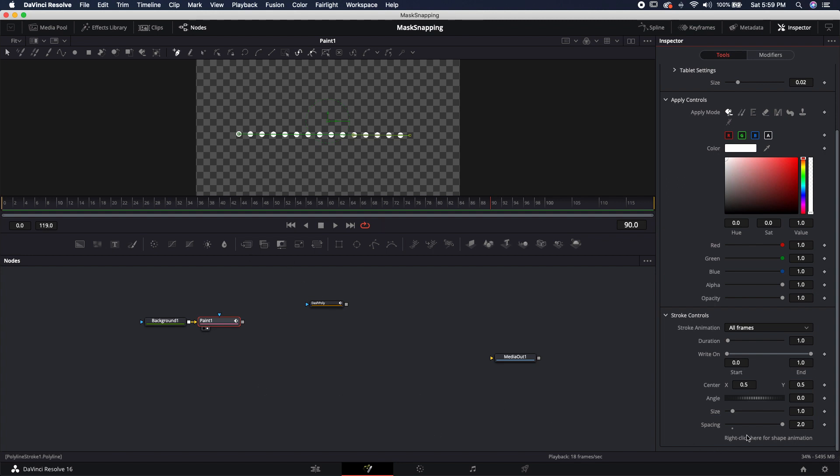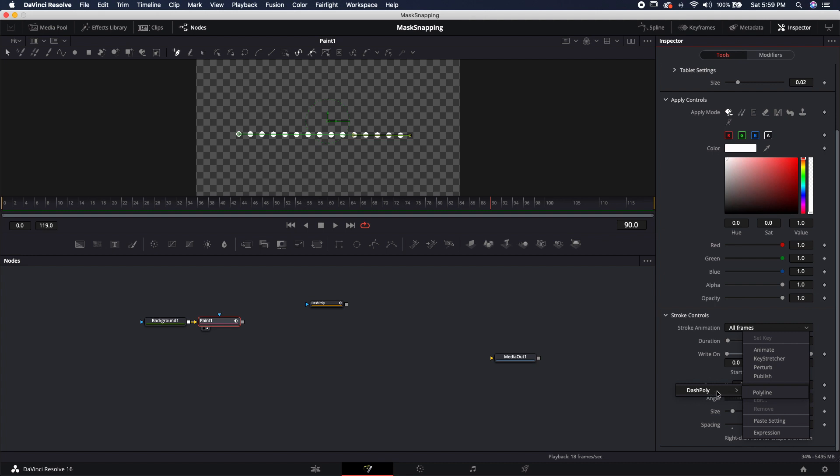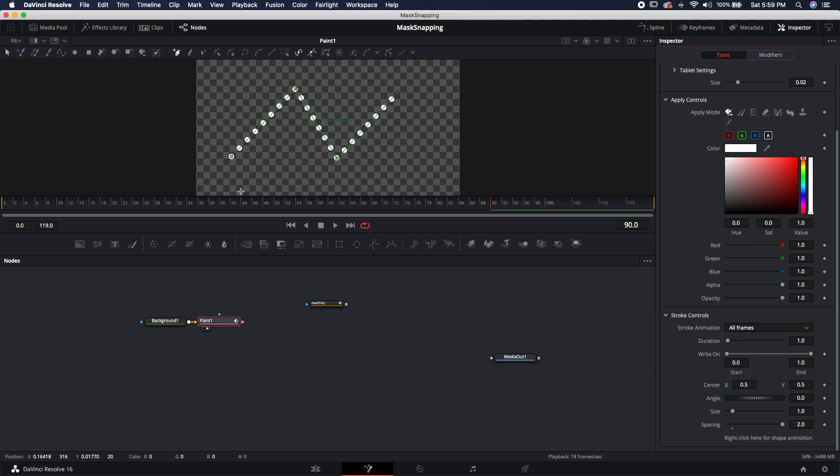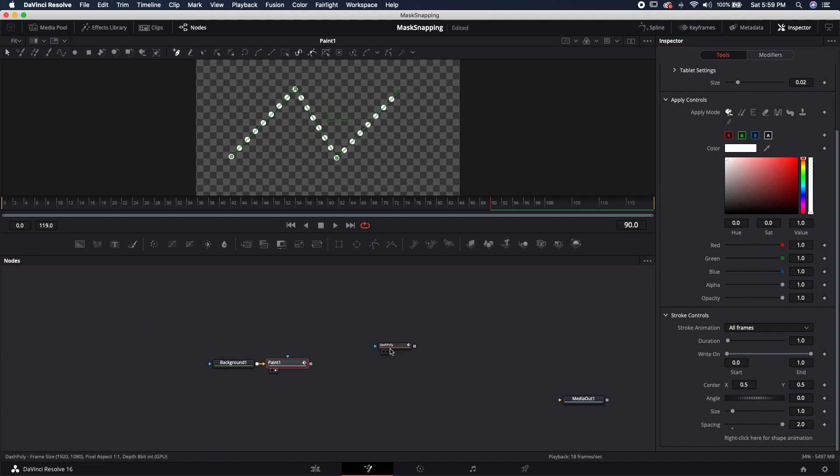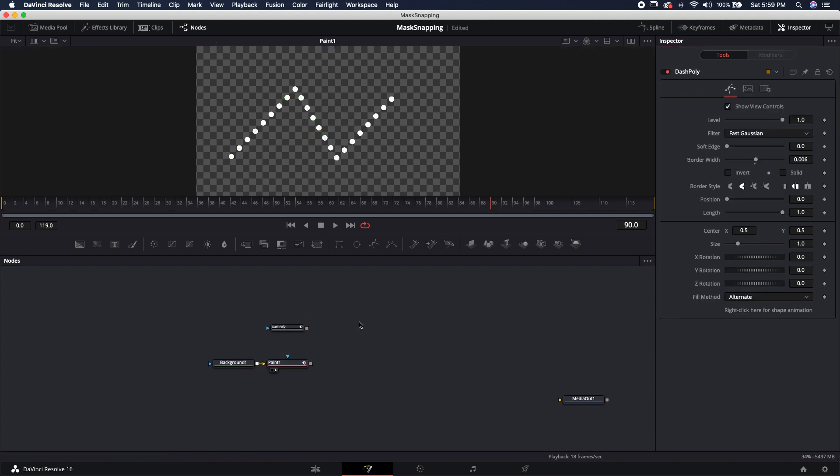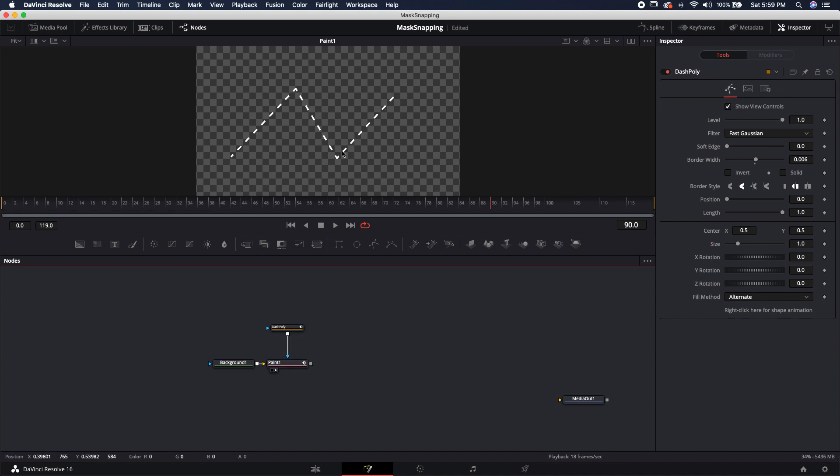The next thing I'm going to do is come over to this right click here for shape animation, right click, connect to, and find that dash poly polyline. Once I do that, you'll notice that it's snapped to the actual mask's position, the dash poly position. Now we got one more step to do, and that is to bring this dash poly and pipe it into the mask input of the paint node, and now you see we got our dashed line.